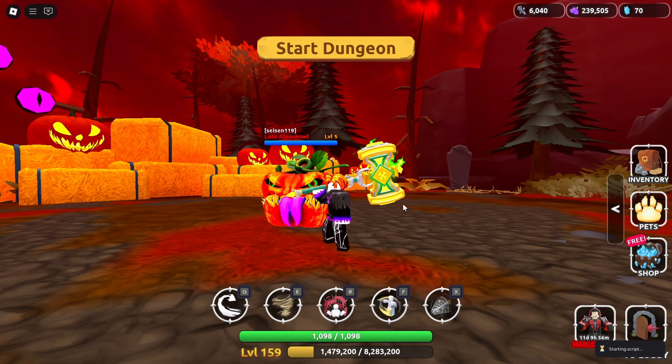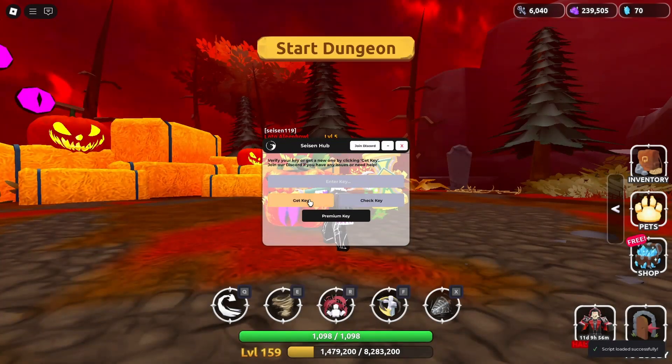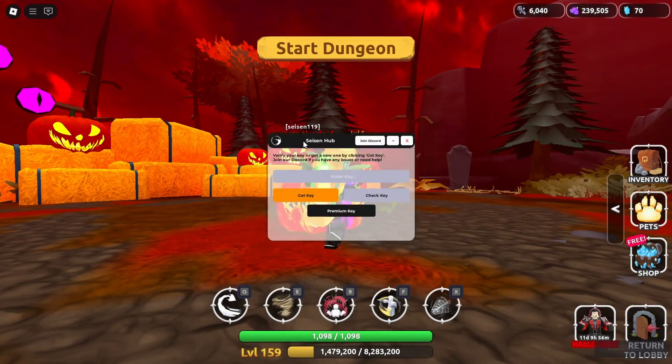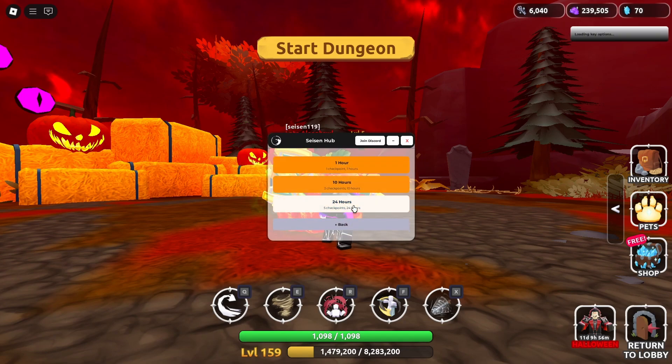When the Sysen Hub panel appears, click get key. Choose the duration you want: 1 hour, 10 hours, or 24 hours.